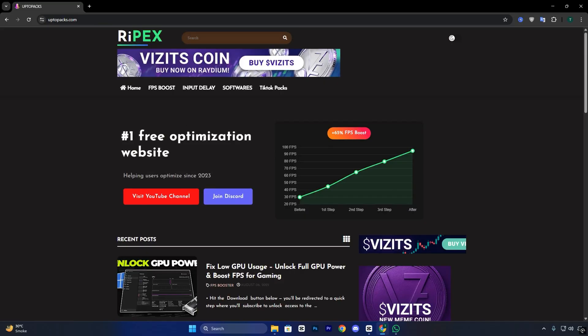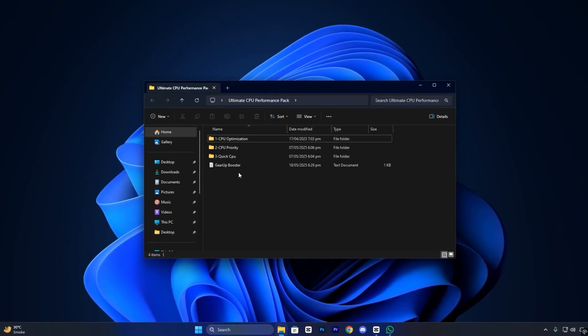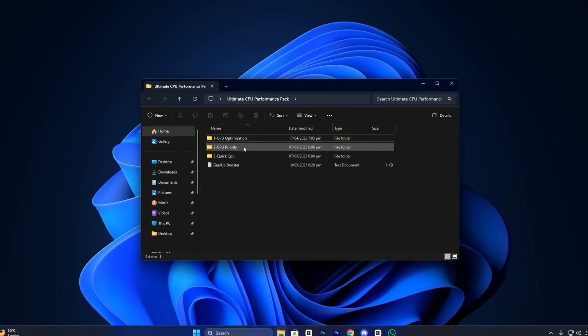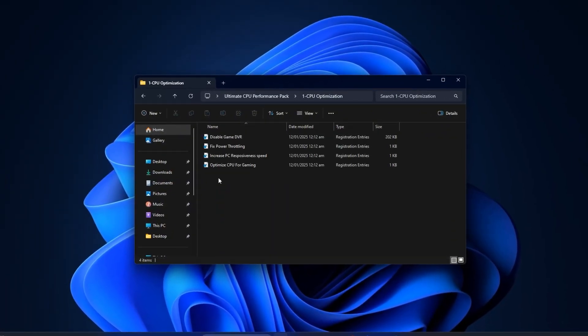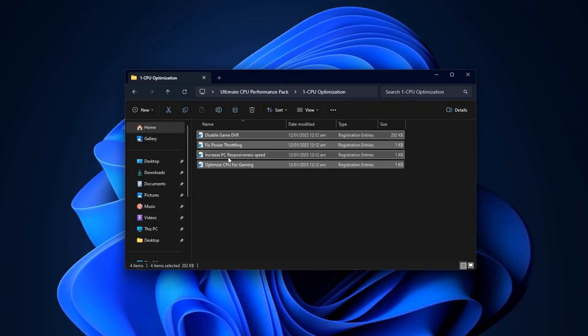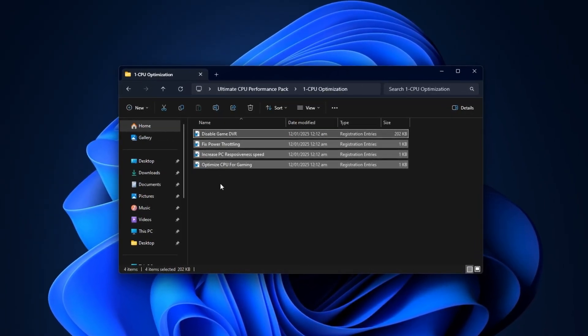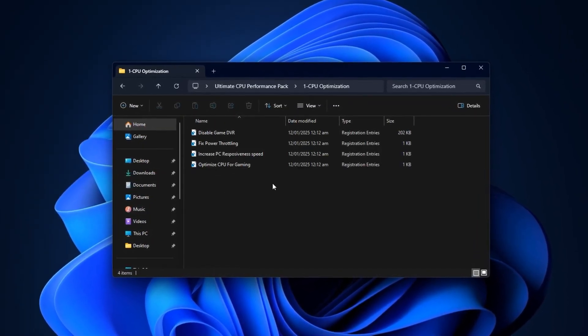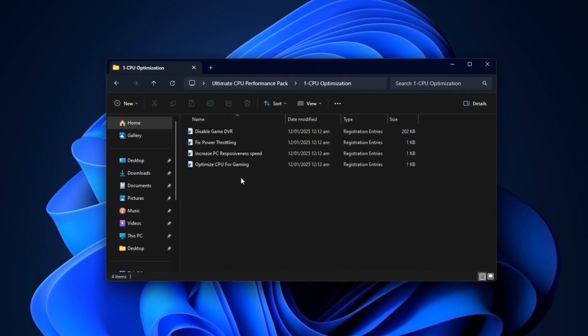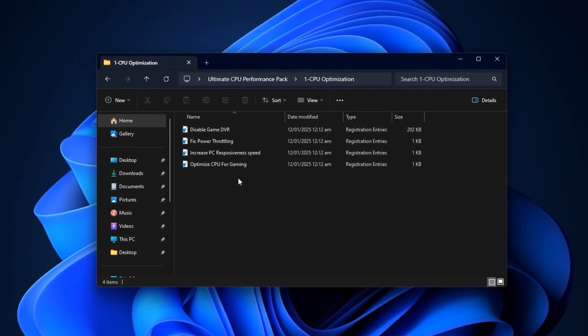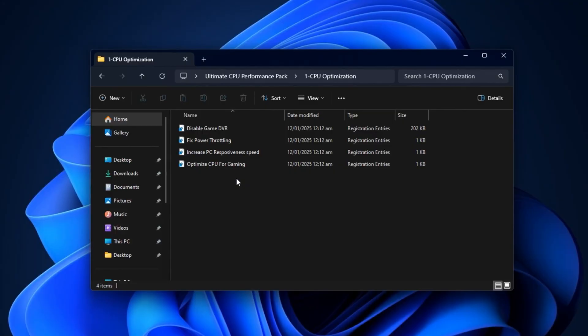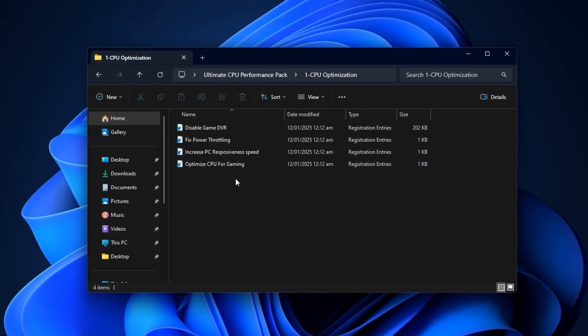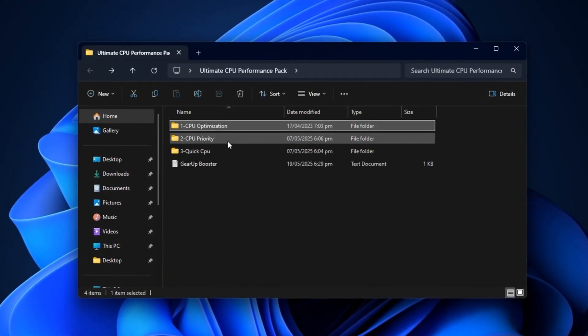To get started, head over to uptopax.com and open the FPS Boost section. Find the post that matches this video's title and thumbnail to ensure you're downloading the exact file being demonstrated. Once located, download the CPU Optimization Pack, extract the zip file to your desktop, and open the folder named CPU Optimization. Inside, you'll see several tweak files and an instruction document. Follow it closely to apply each tweak correctly. These tweaks adjust how your CPU handles different workloads, prioritizing speed and responsiveness over background processes.